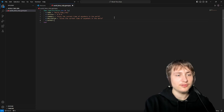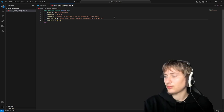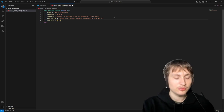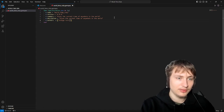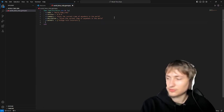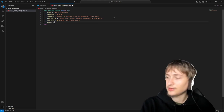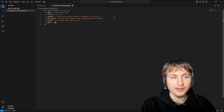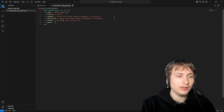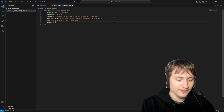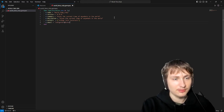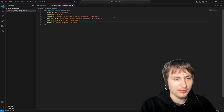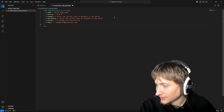The description can basically just be the same thing as the summary. We'll put the authors — that's whoever you want to credit for the gem, so I'm just going to put 'tutorials'. Then email is the same — if you want to put your email. I'm just going to put a sample email.